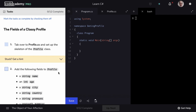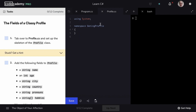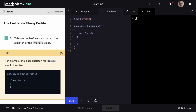Let's get started with the fields of the profile class. We'll make sure that we're in the profile.cs file and set up the skeleton of the profile class. We can do that with the class keyword, and then we'll name our class Profile. Step one is complete. If you need help with any of these steps, be sure to pop open the hints to get helpful information on how to accomplish the task.